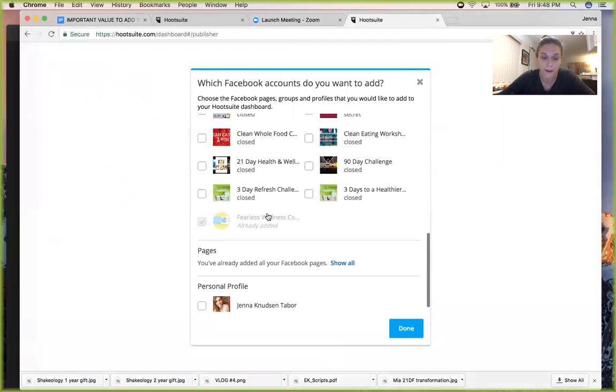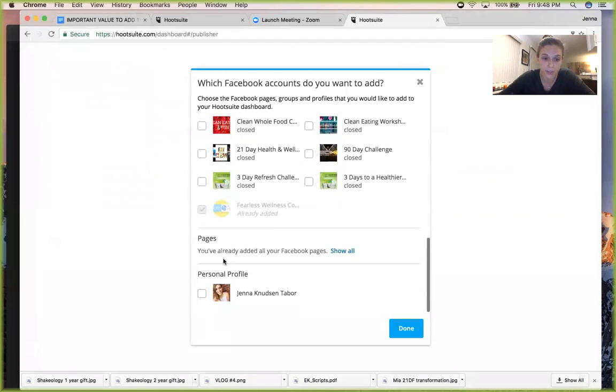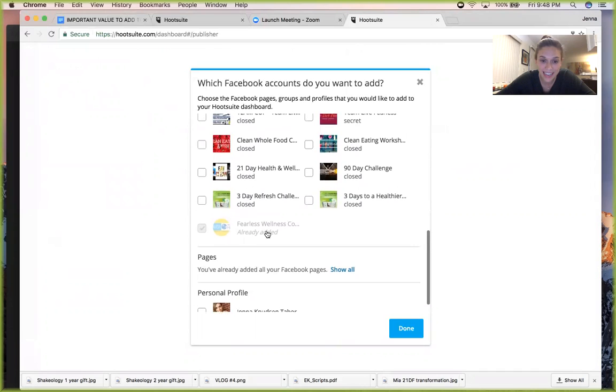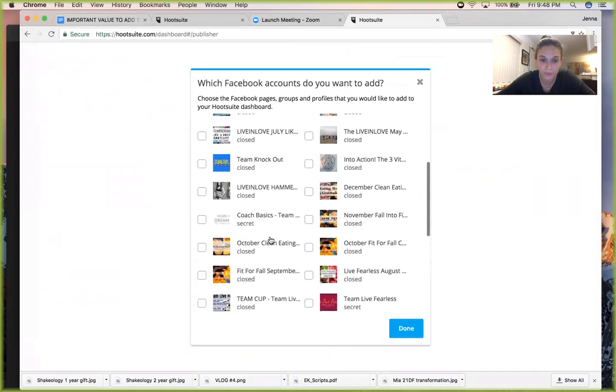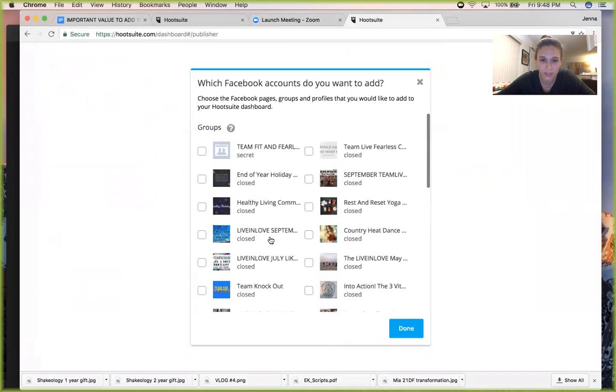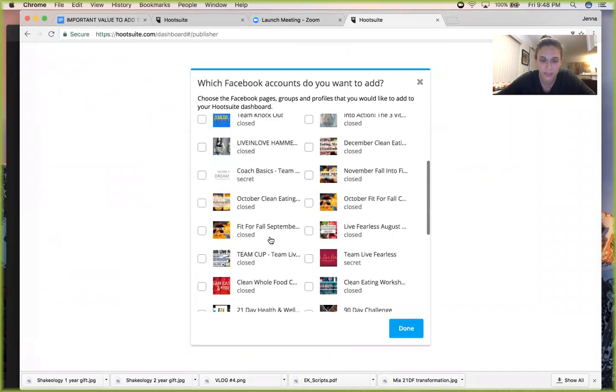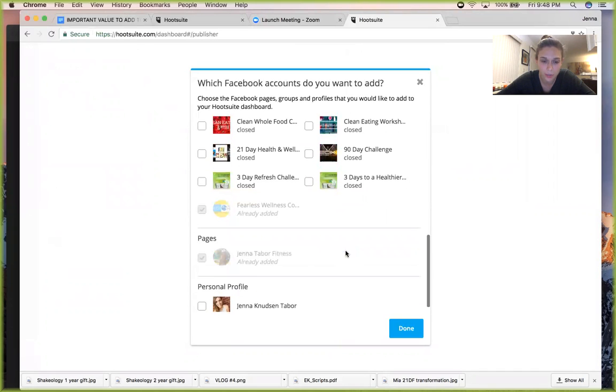I have Fearless Wellness Community checked and then I also have, where'd the other thing go, oh pages, and I also have Jenna Taper Fitness checked.